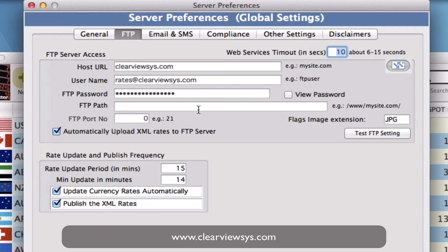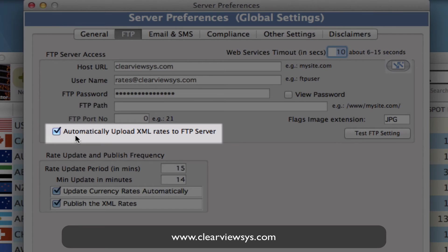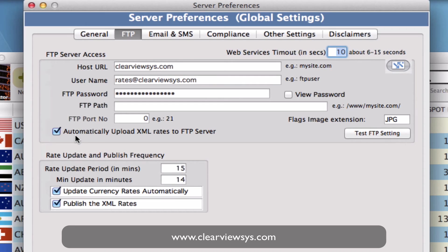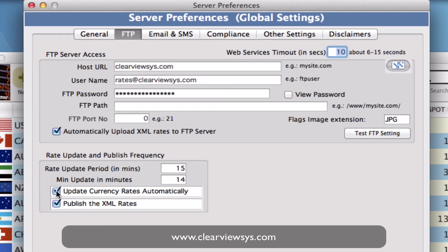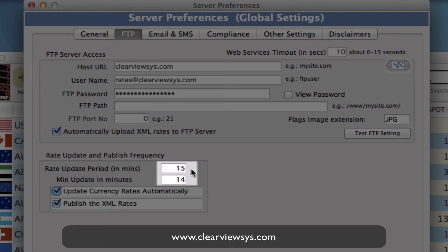You'll notice that we have automatically upload the XML rates to the FTP server right here so you want to select that. We also have these two checkboxes. If I select update currency rates automatically I can then set how often I want to automatically do that.